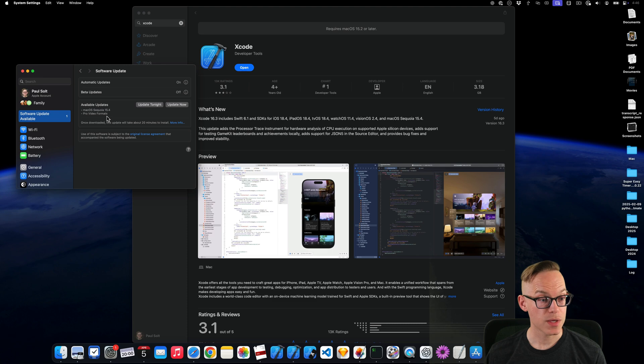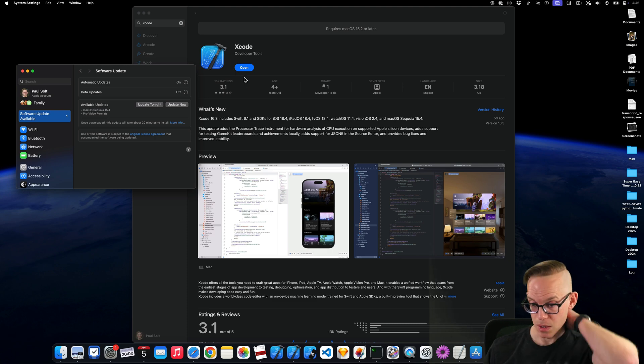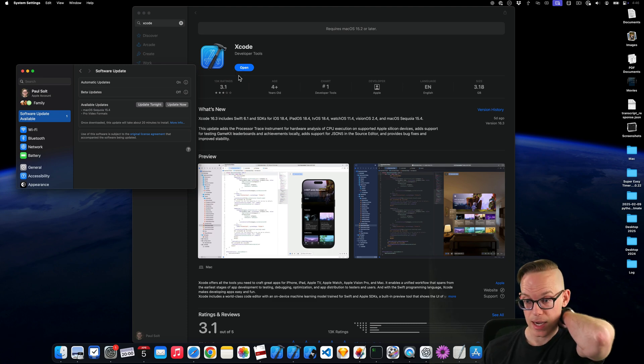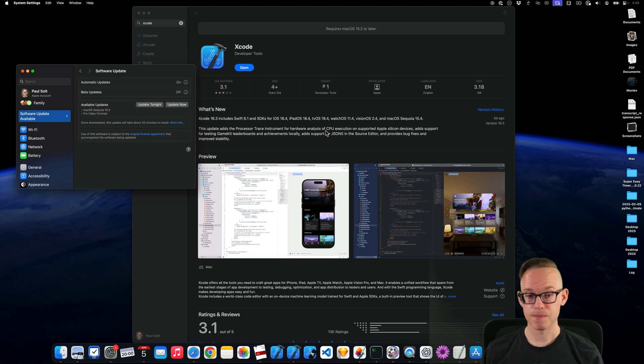Oh, 15.4. I'm that far behind? Wow. Okay. I guess I need to do an update. It's been a while.